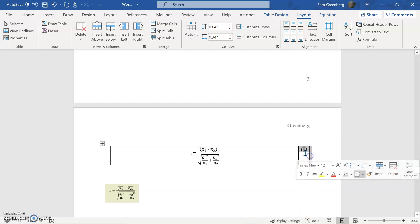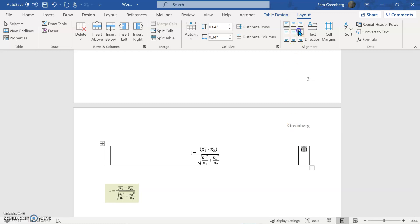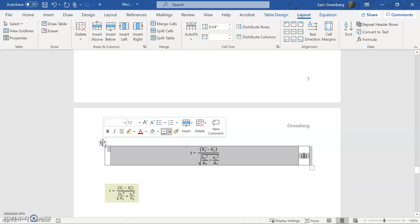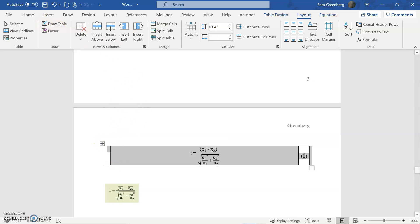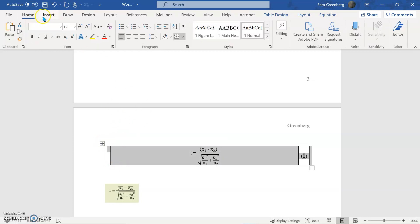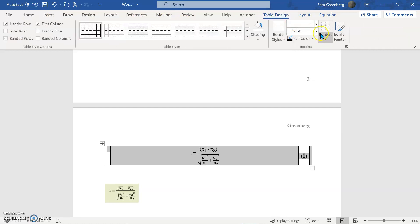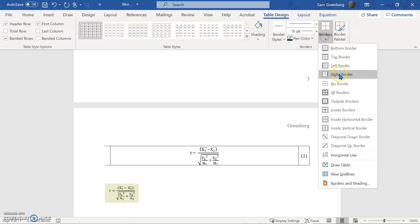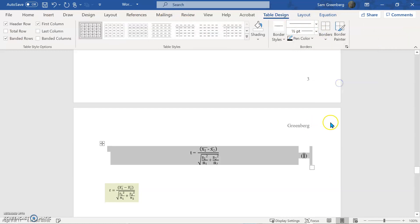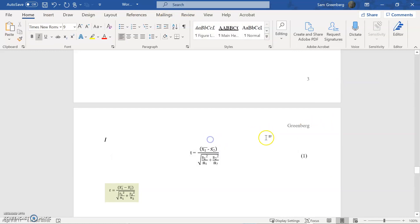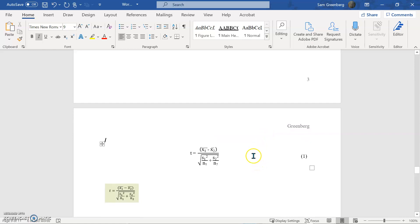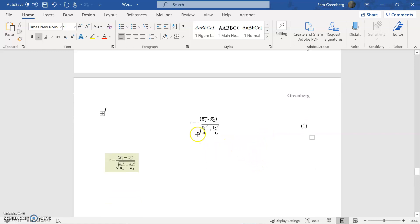We'll go center right, just because. Highlight your whole box. And then you can go over to table design, borders, no border. And then there's your equation blends right in with the rest of the text, because we did our text mode. And it's centered perfectly.